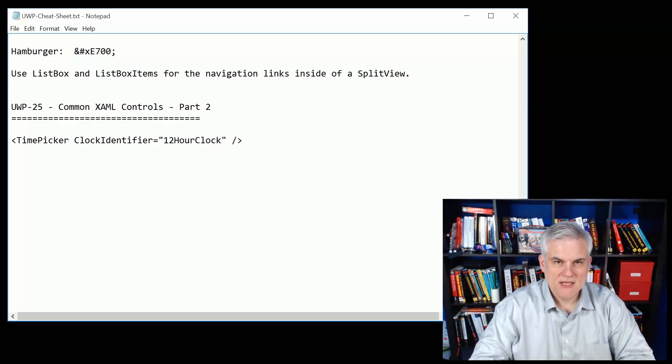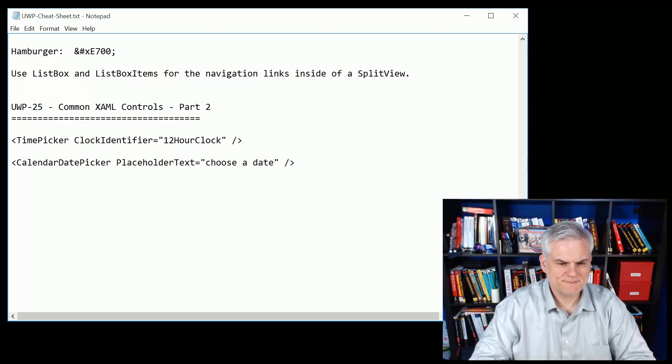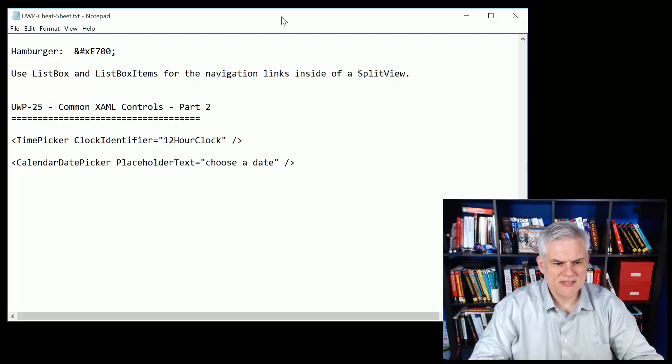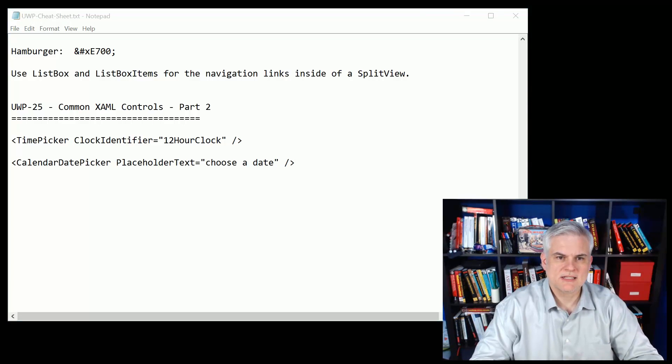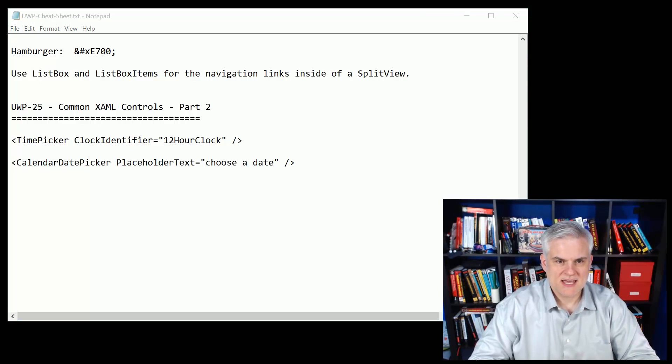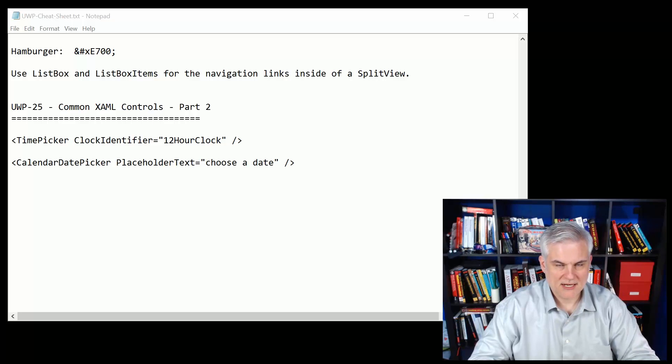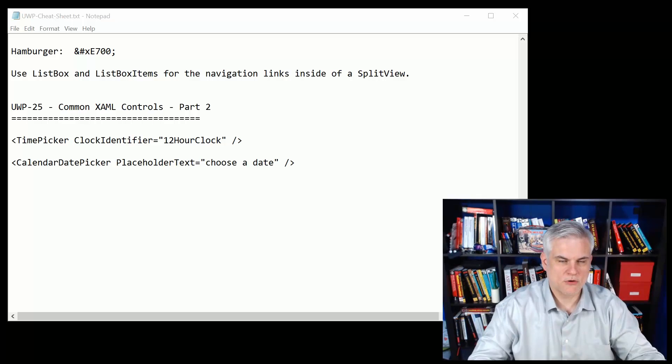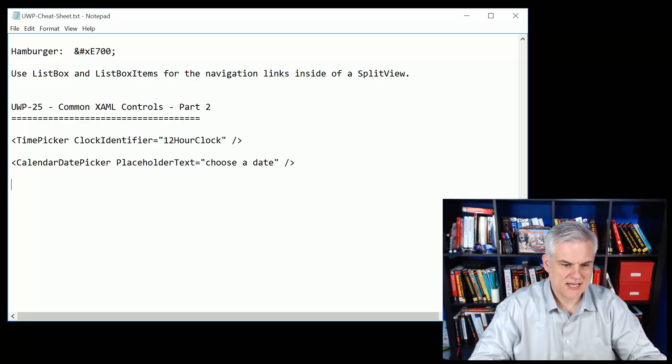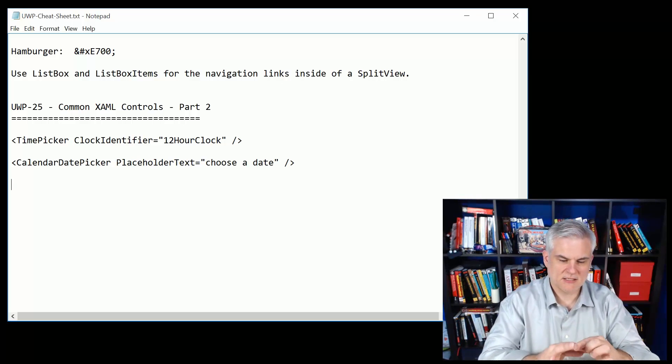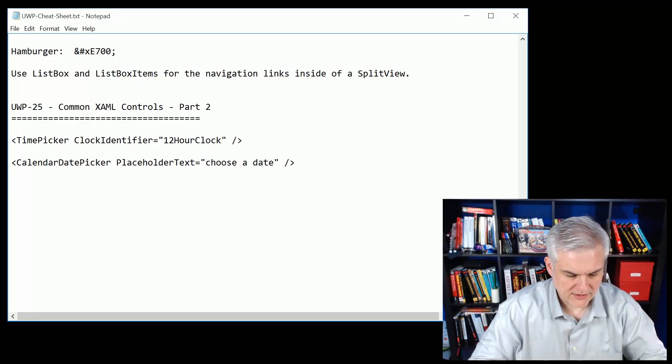The calendar date picker which just showed a little representation of an area that can be selected and then you click on it and it will actually show a flyout with a menu or with a calendar on it. You can choose the placeholder text in that little area that you click on or tap on.